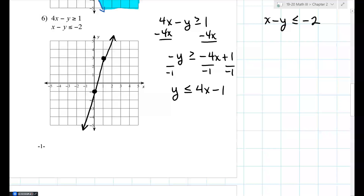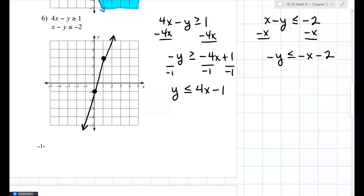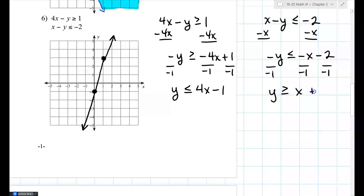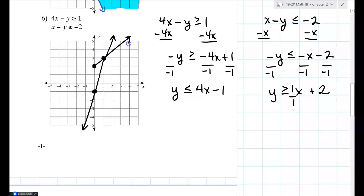I start at negative 1, go up four and over one. For the second equation, move x over: negative y less than or equal to negative x minus 2. Divide by negative one and flip the sign — y greater than or equal to x plus 2. Start at 2, slope is one over one. Greater than or equal to means solid line.